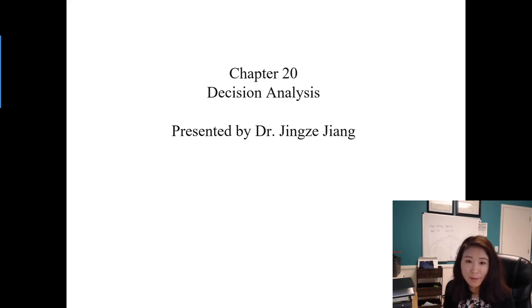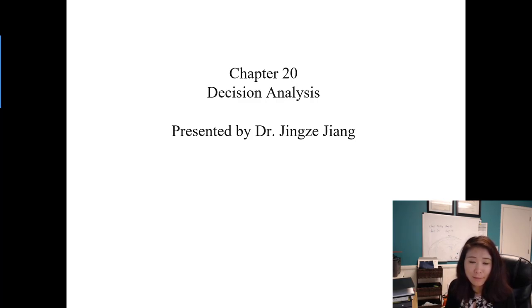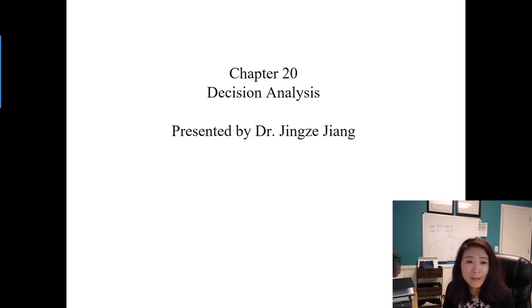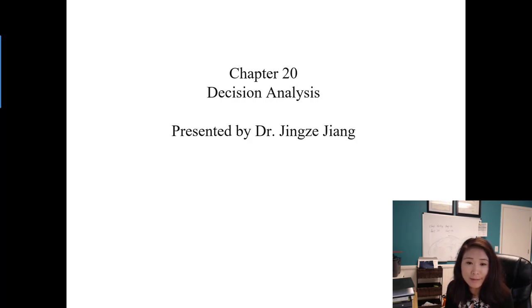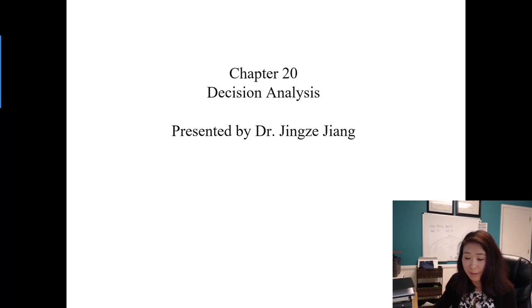In this video we're going to start to learn our last chapter, Chapter 20: Decision Analysis. If you're a business major, you're going to learn the more complicated business decision making at the end of your senior year in a capstone class. For this class we only learn some very basic ideas about decision making and decision analysis, which means it's much easier than what you'll learn at the end of your senior year.